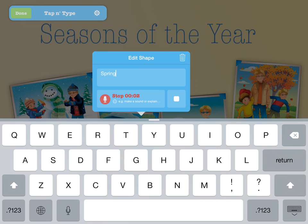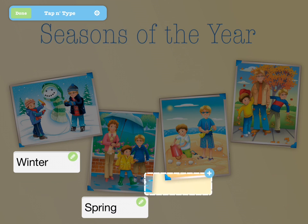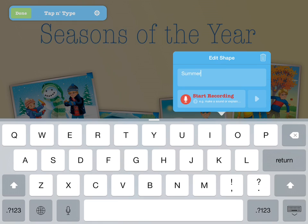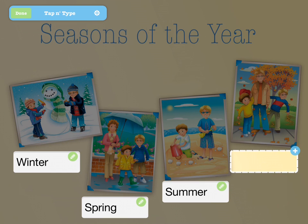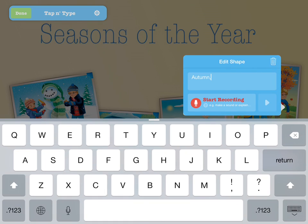What season is rainy with lots of new flowers? What season is hot and perfect for the beach? You can also have your text field accept multiple correct answers. For example, for this last season, we would want both autumn and fall to be considered correct. Simply separate multiple correct answers with a comma. What season is windy with leaves of every color?